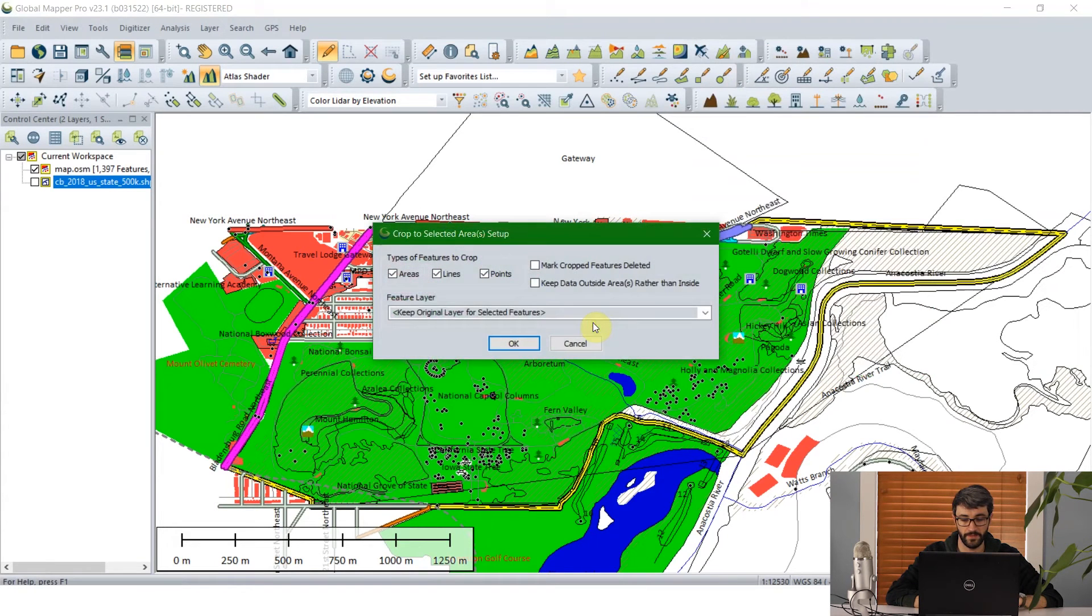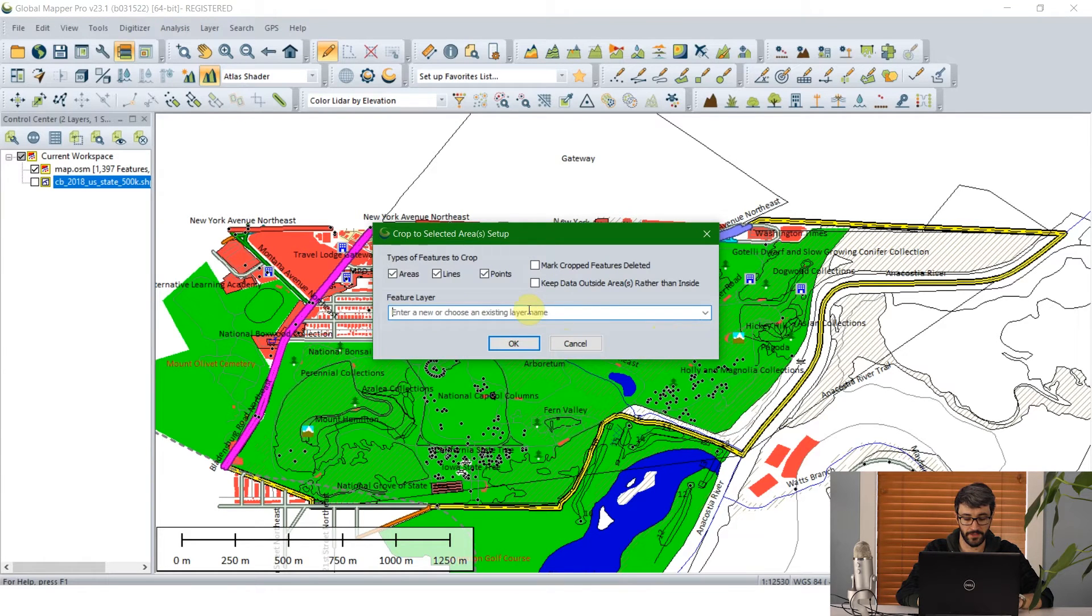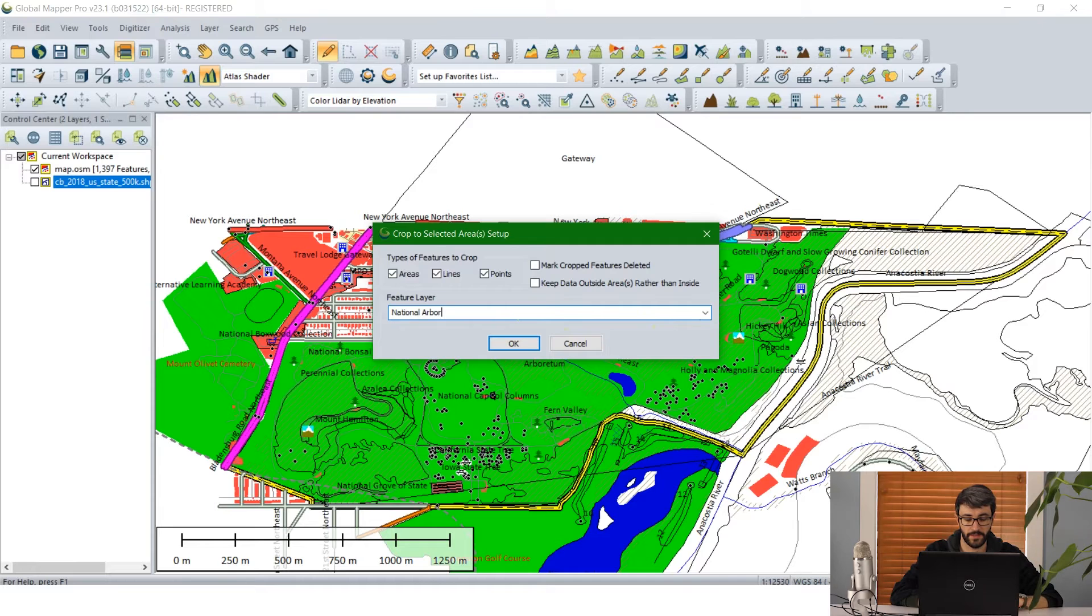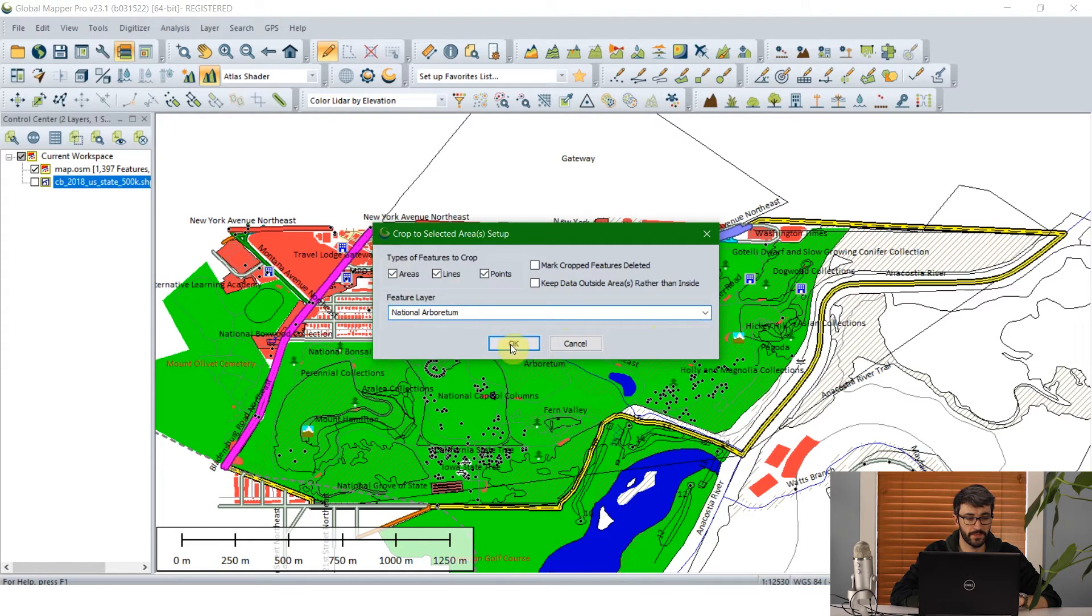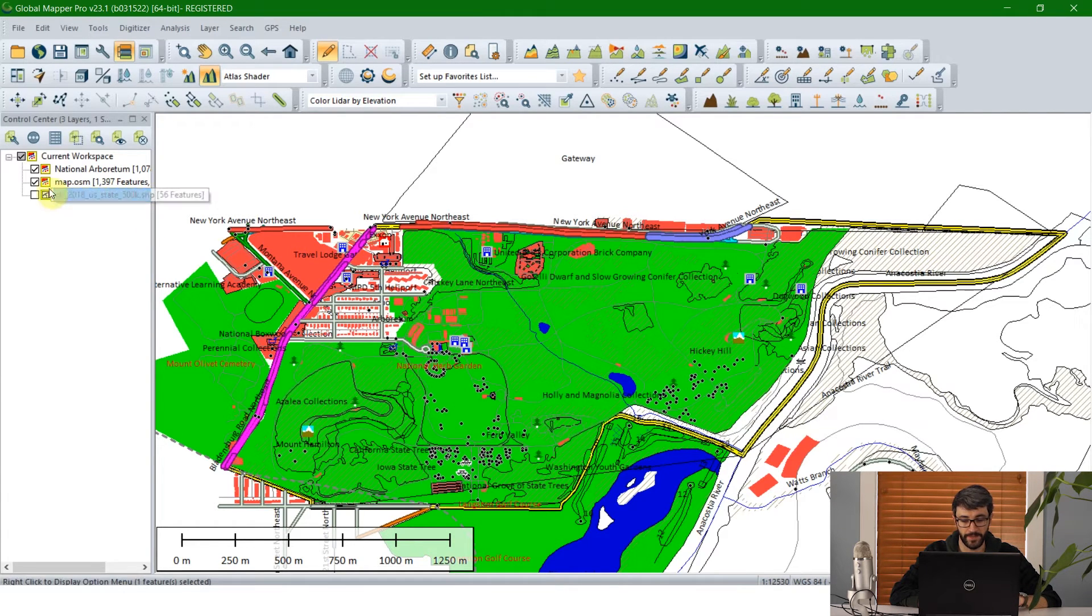And I want to save these to a new layer. I'm going to create a new layer called National Arboretum and click OK. And that's going to crop out all that data that I don't want.